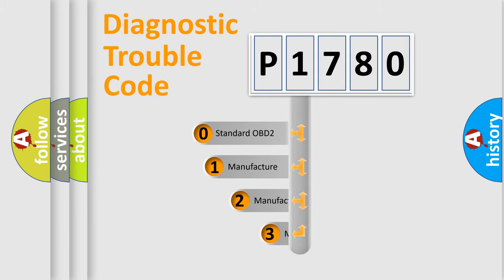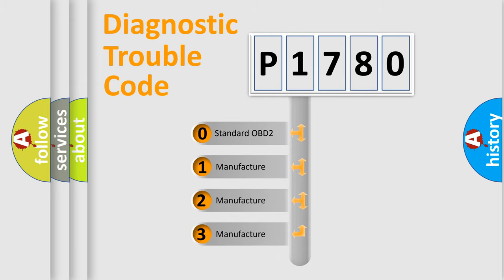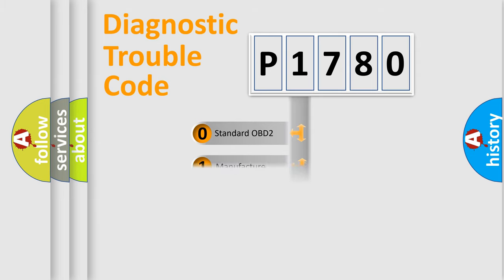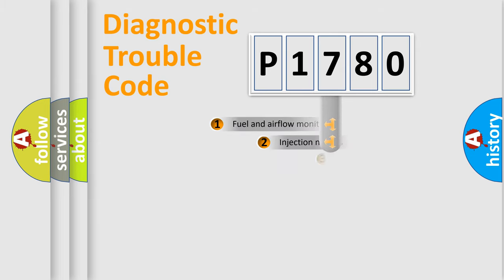If the second character is expressed as zero, it is a standardized error. In the case of numbers 1, 2, or 3, it is a manufacturer-specific error expression for the car.